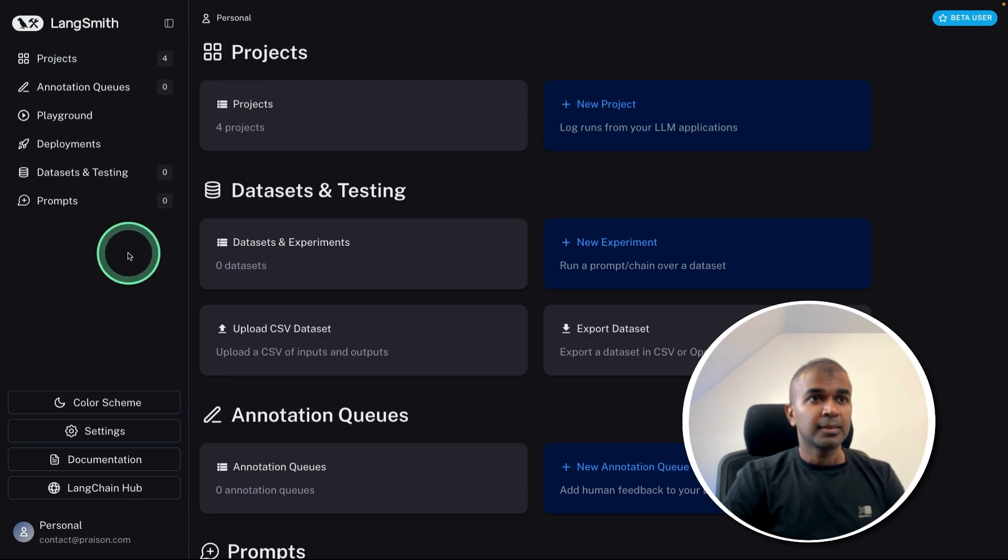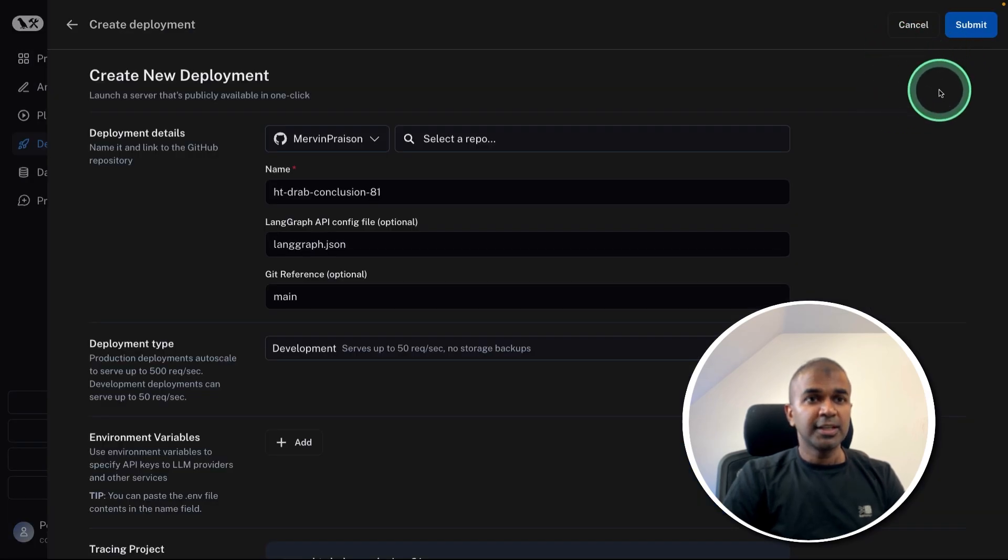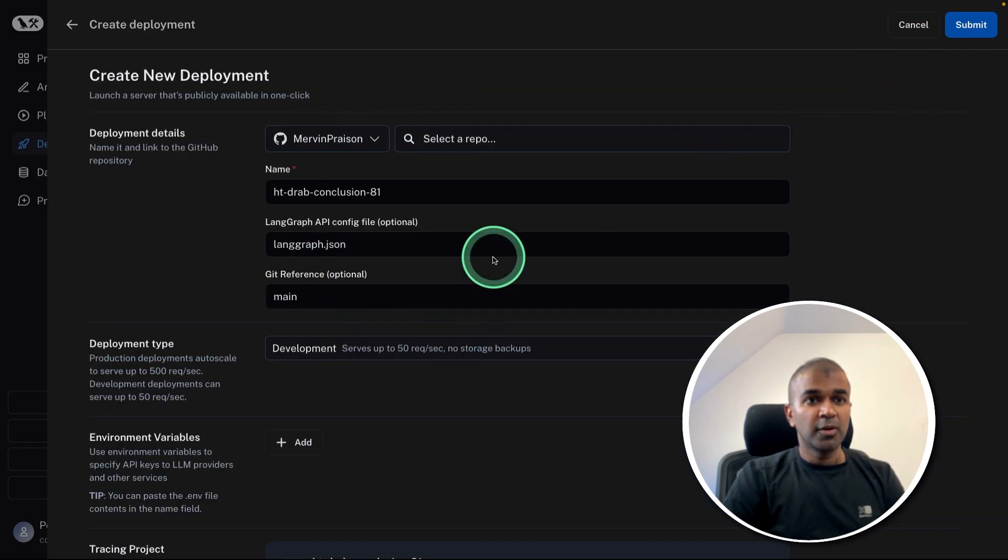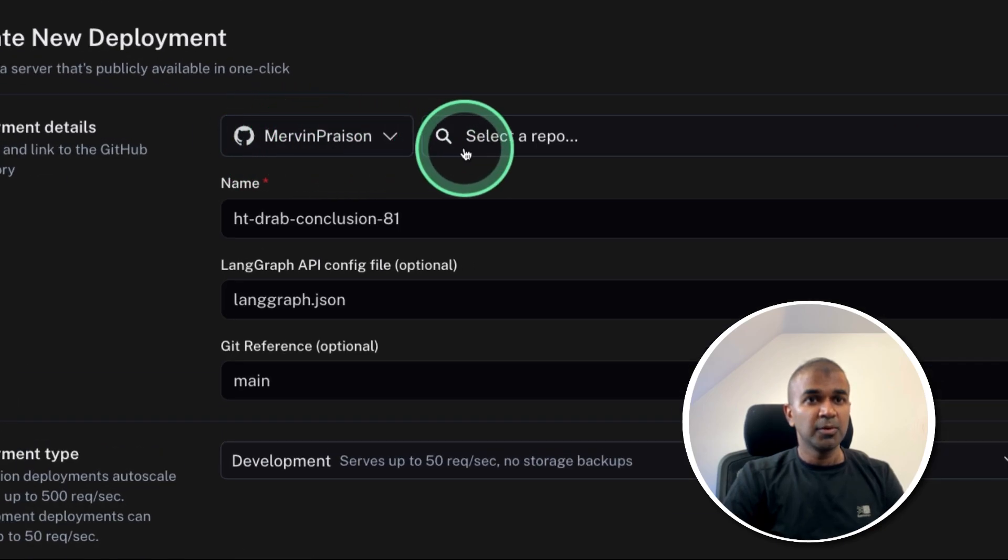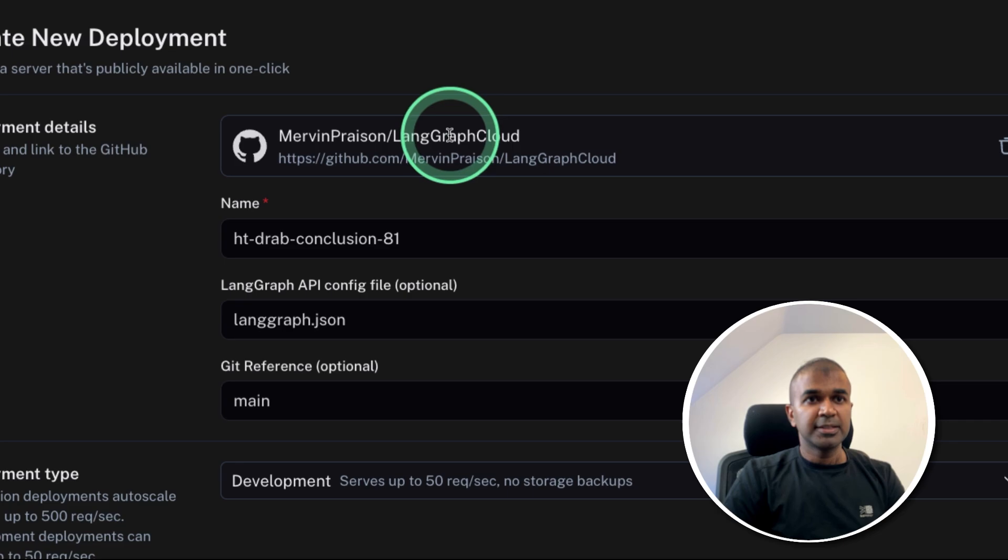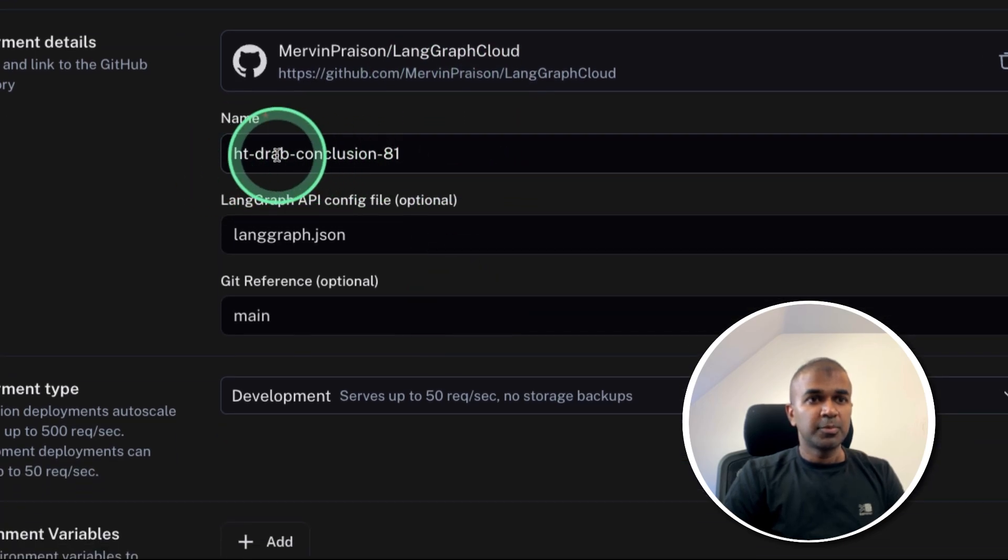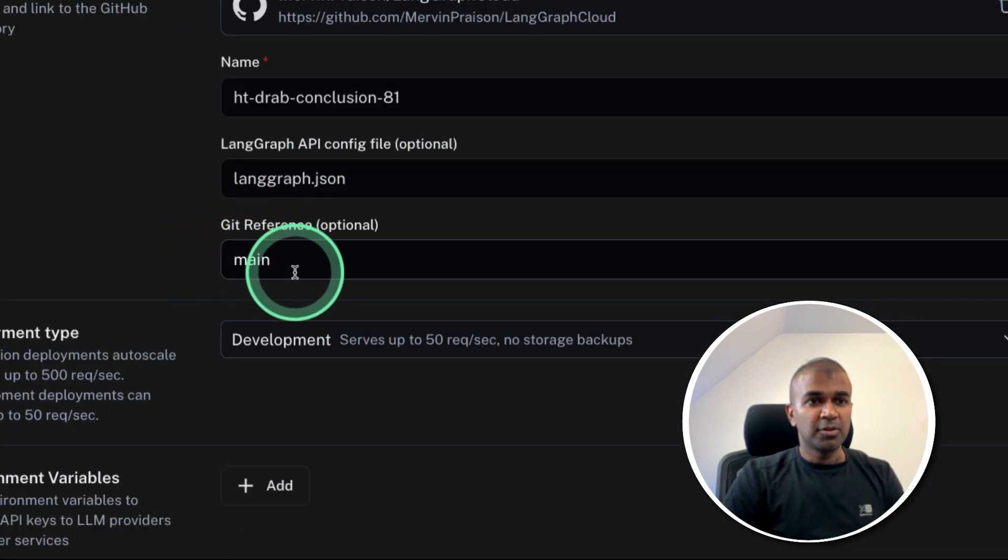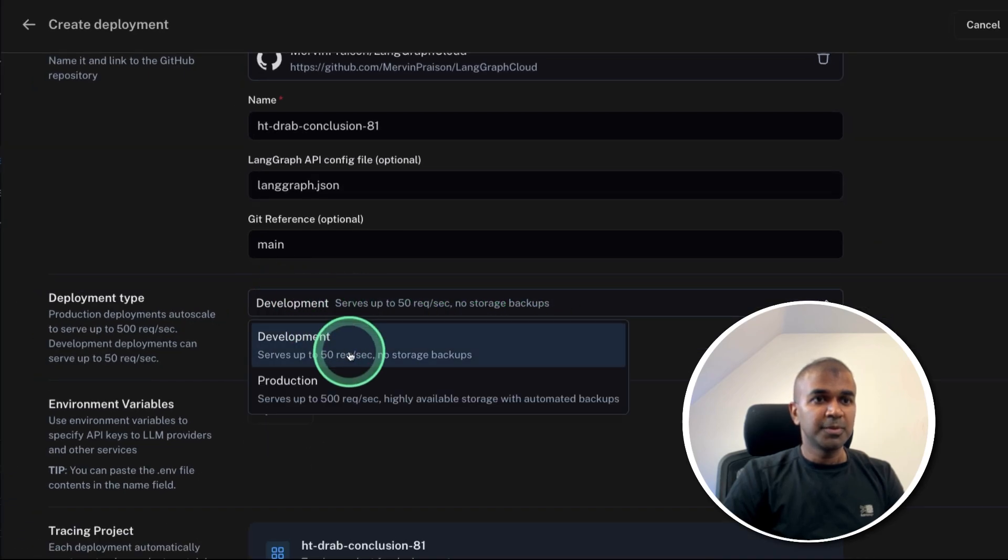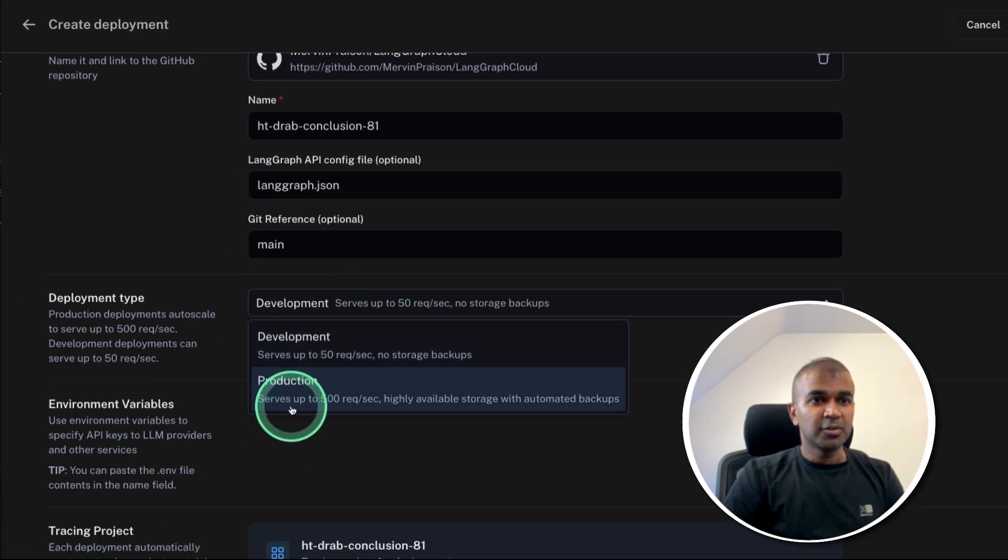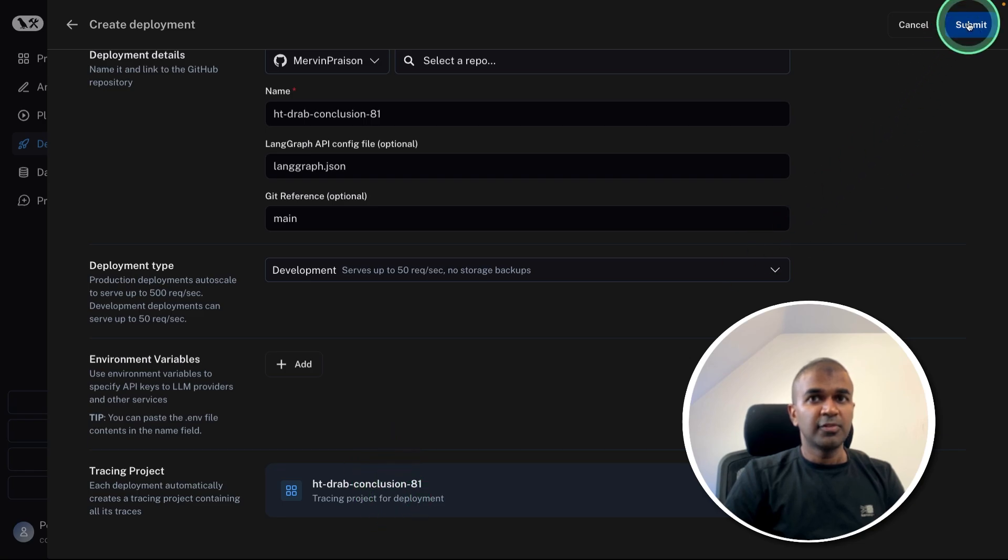Now go to smith.langchain.com. That is called LangSmith. There you got the deployments, click on deployments and create new deployment. So after clicking create new deployment, you are able to see this page, where you need to link your GitHub repo, then select the repo. In my case is langgraph-cloud, then provide a name, the config file and the branch name. Then you can choose the deployment, whether it's a for development or production. And I'm choosing development, then finally click submit.